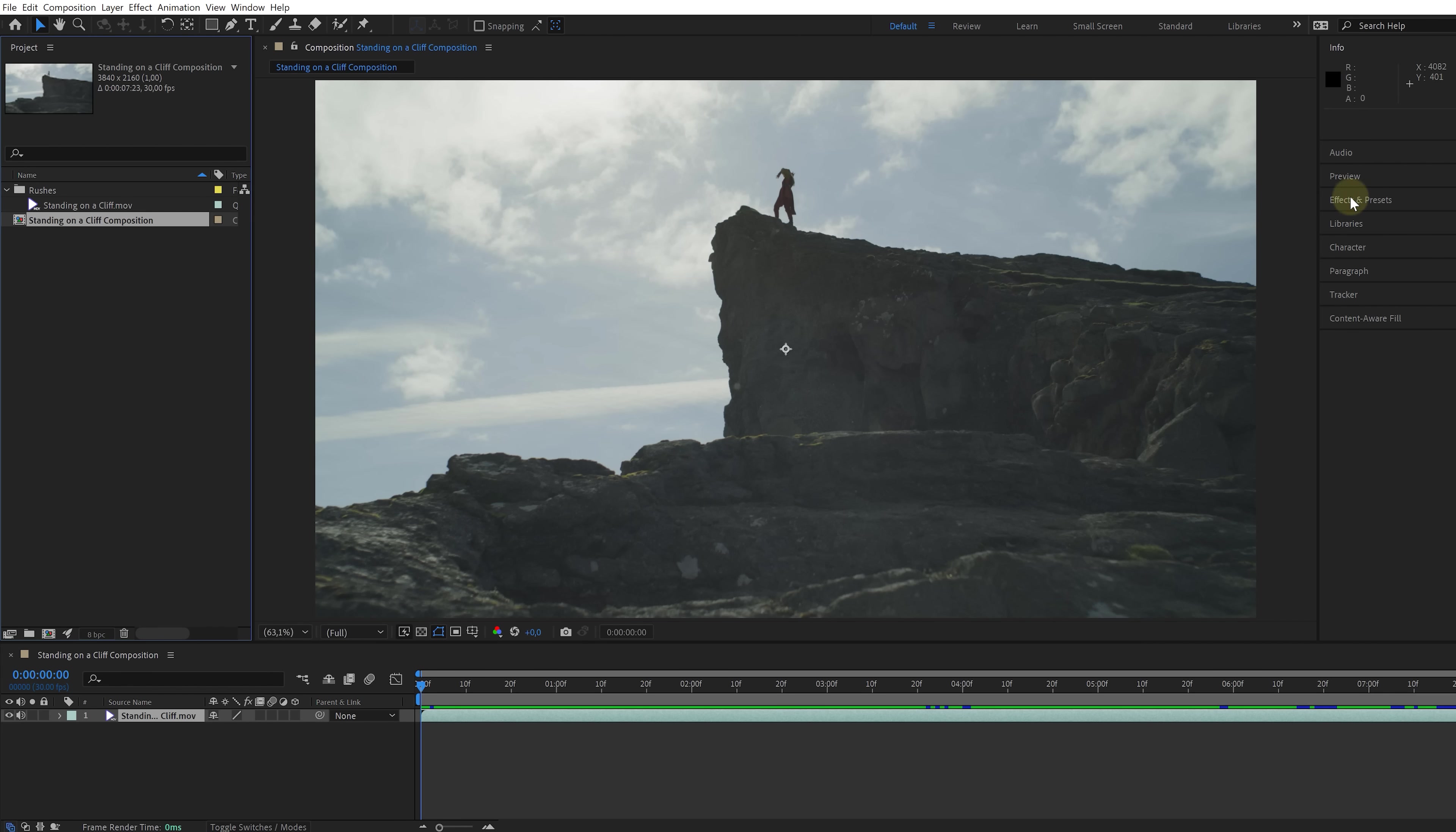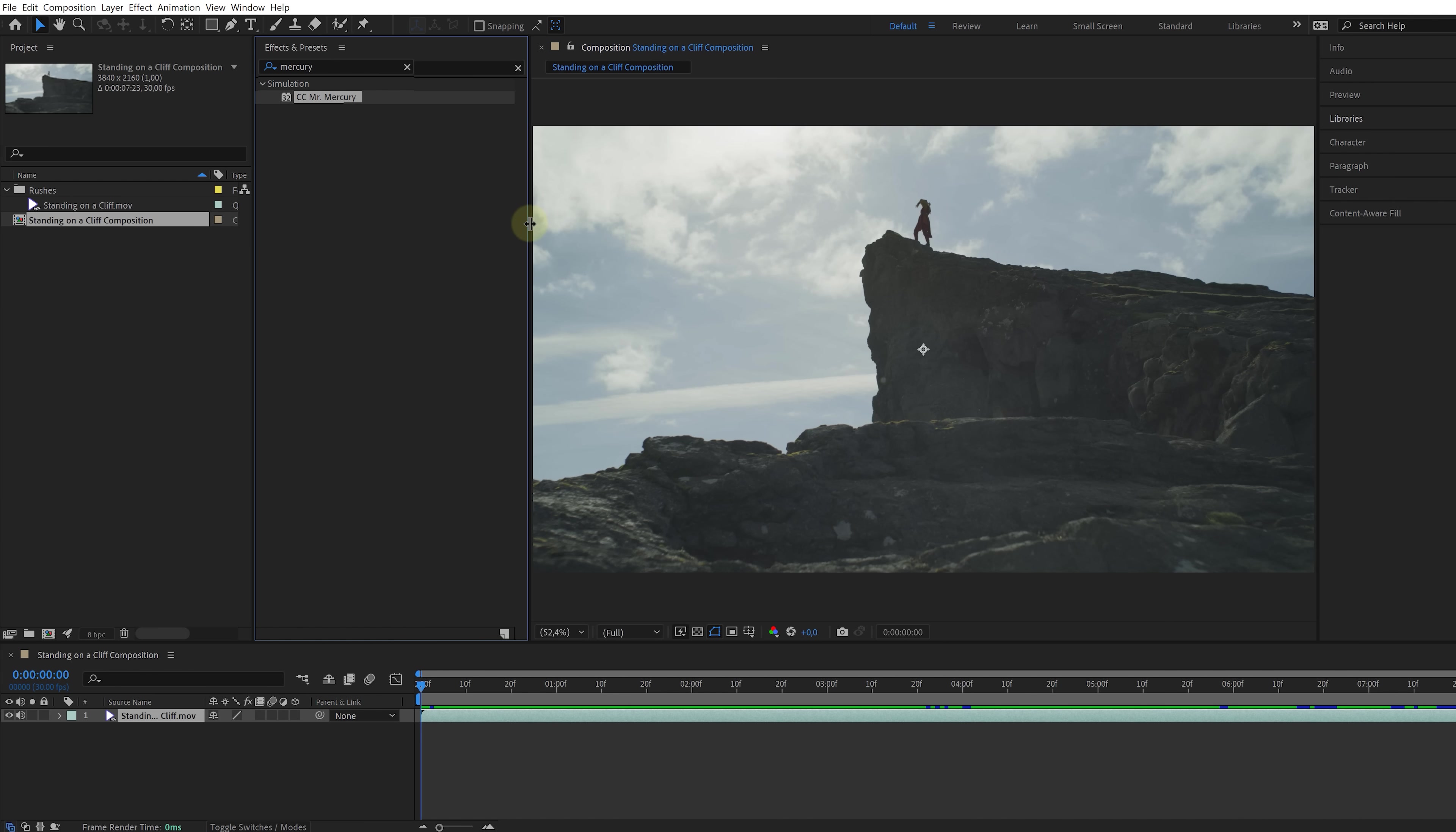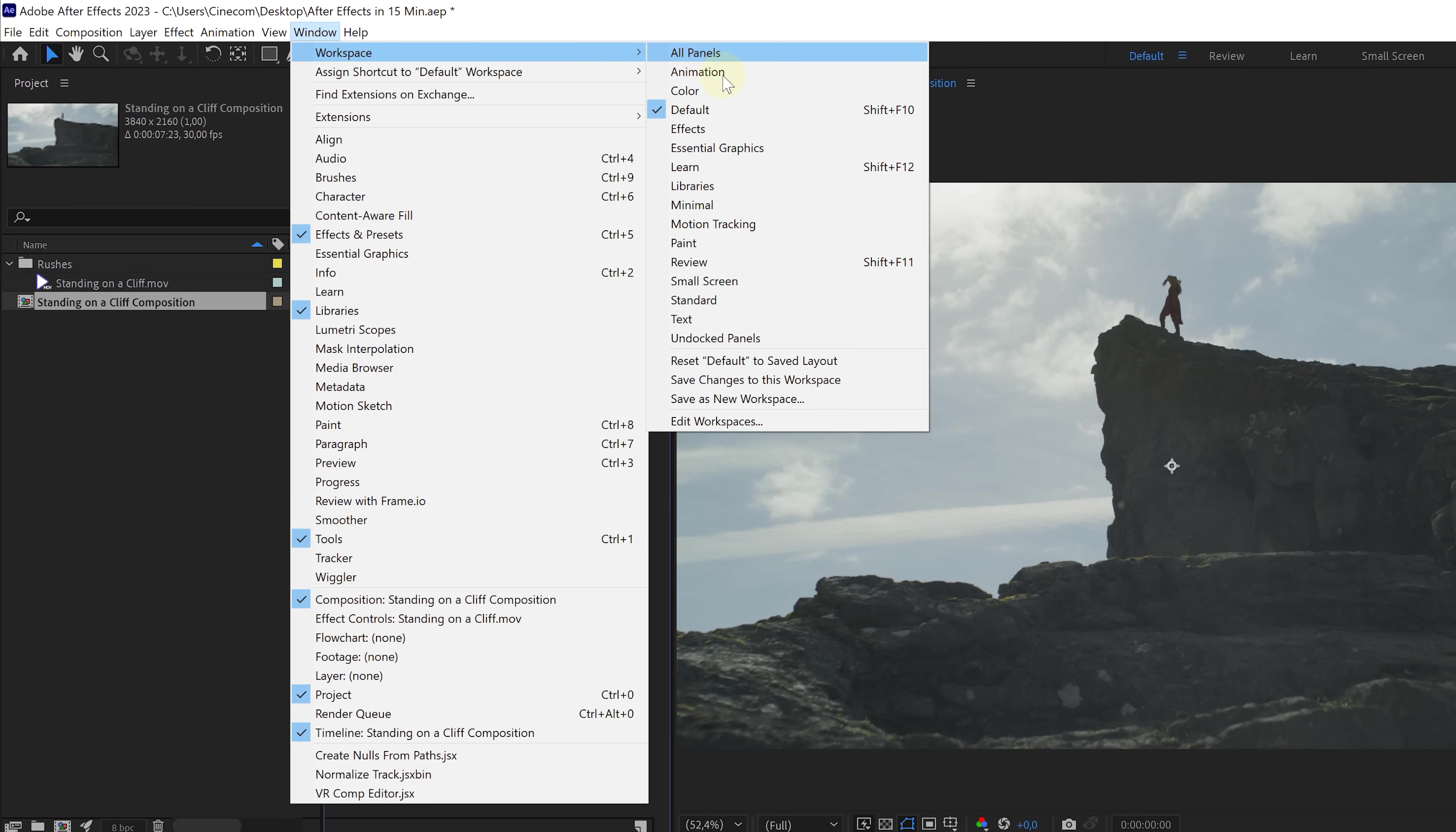So these are going to be your most important windows. And if you like, you can just drag them around, just dock them somewhere else, and create a workspace that suits you the best. Now, don't worry if you ever close something or get your whole workspace messed up. From the window menu, you can always go to the workspaces and then on the bottom, reset workspace to the safe layouts. And you can also save your custom workspace right here, by the way.